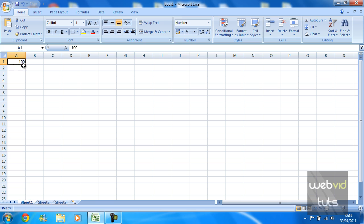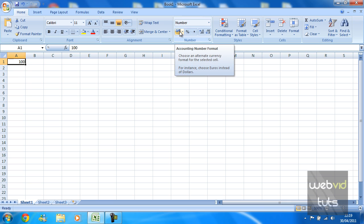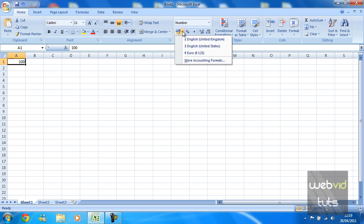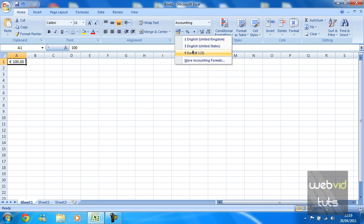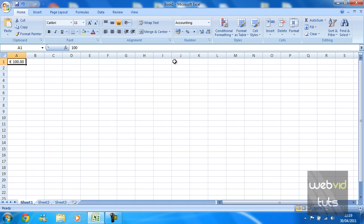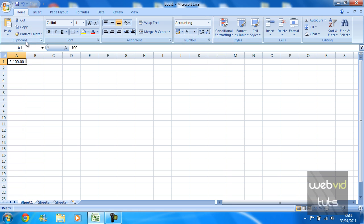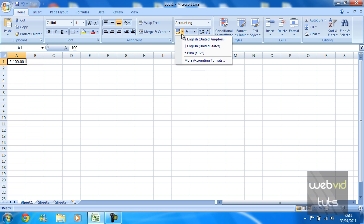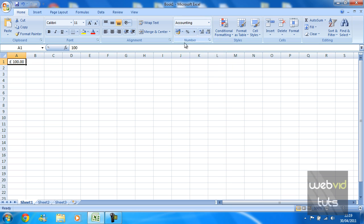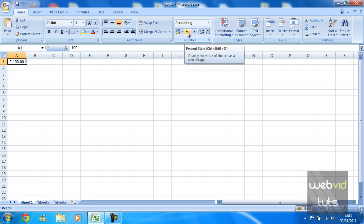This tool here just allows you to use the accounting so it will turn into euros. You've got English United States and United Kingdom which is pounds. You can go into more accounting formats but we're not going to do that now. We're just going to go through the next one which is a percentage sign style.